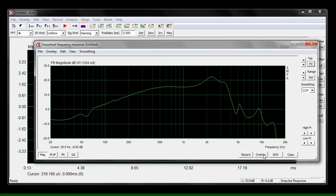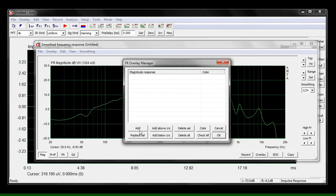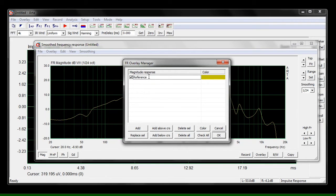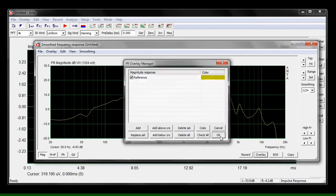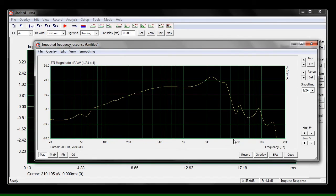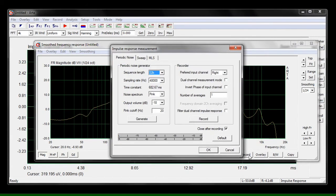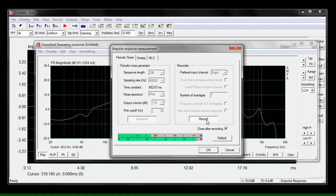Now to do a comparison, we need to save this as an overlay — I'm just going to name it 'reference.' Now let's take a second measurement. I want to know what happens when the armature tube is bent over, so I'm going to test that right now.